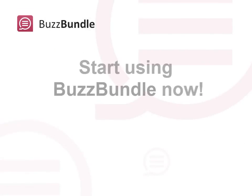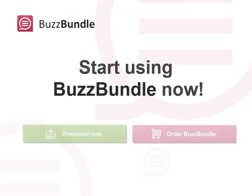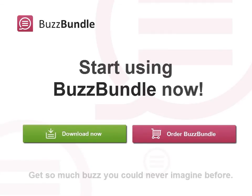Start using BuzzBundle right now, and you're sure to get so much social media buzz you could never imagine before.